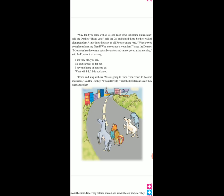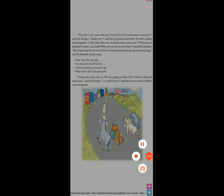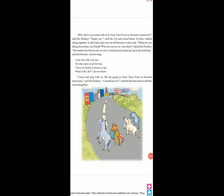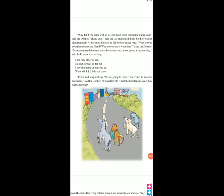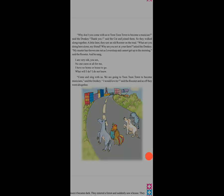A little later, they saw an old rooster on the road. Rooster — rooster matlab kya hai isme? This story mein rooster means cock. What are you doing here alone, my friend? Phir wo teeno ja rahe the to unhone poocha — kya aap yahan pe kya kar rahe ho? Why are you not on your farm? Aap apne farm pe kyon nahin ho? Asked the donkey. My master has thrown me out as I oversleep and cannot get up in the morning. Mere masters ne bola — aap yahan se jao. Said the rooster.